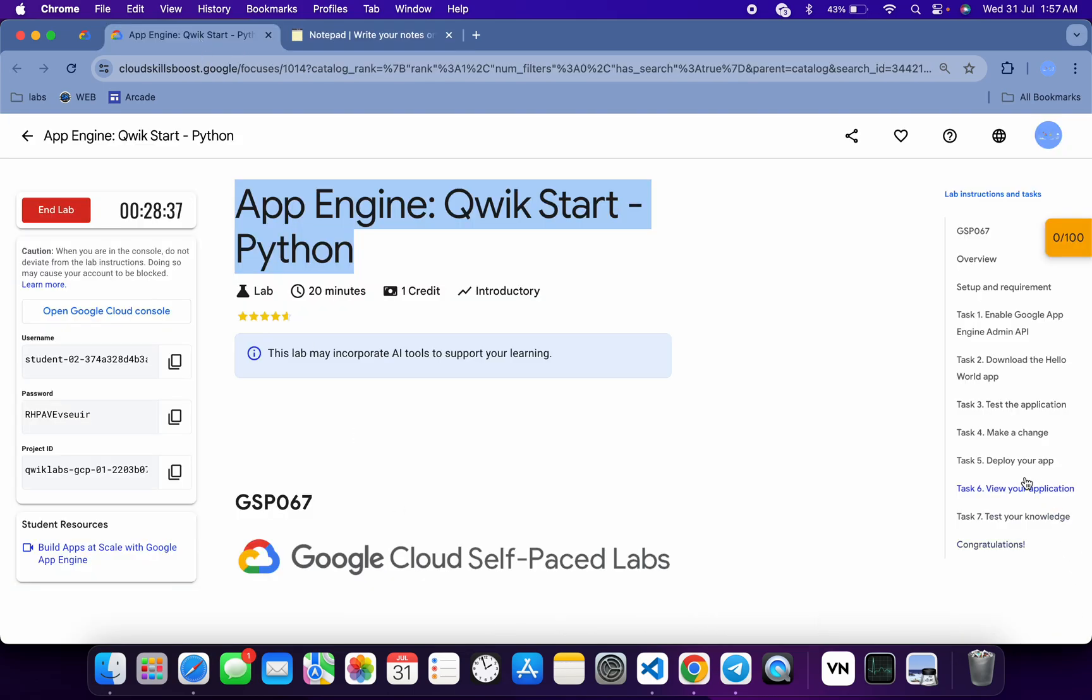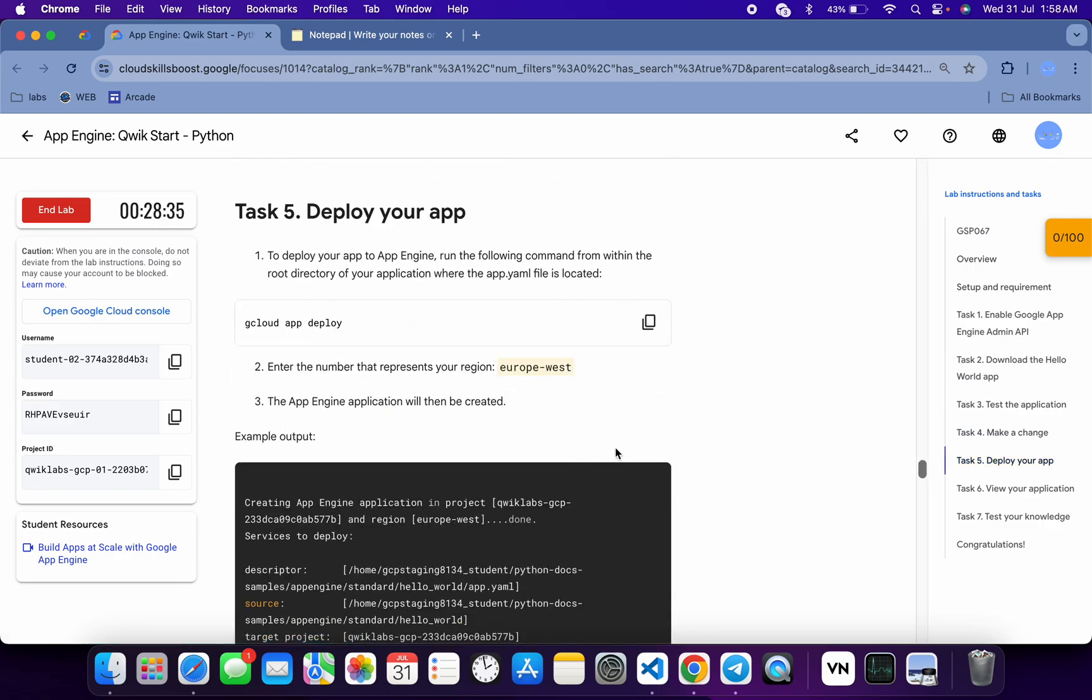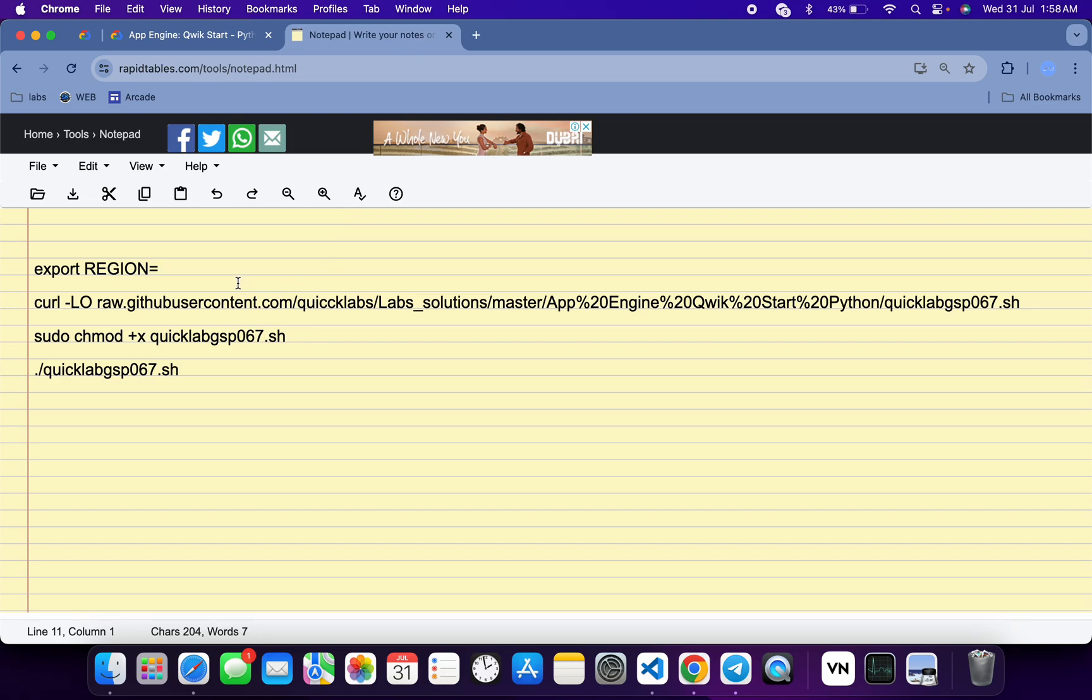Click on task number five. Now from here you can see this region, so just copy this, come back over here and paste it like this way. Make sure that there is no extra space after the equal sign.